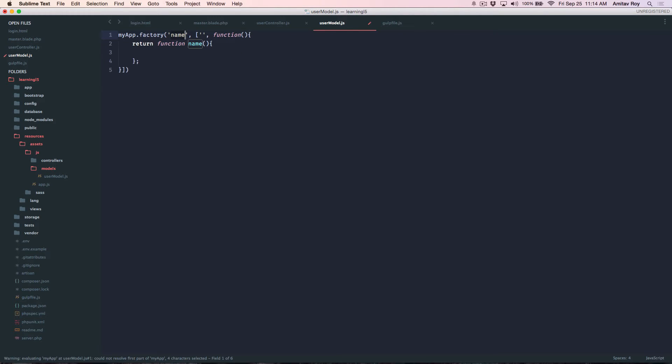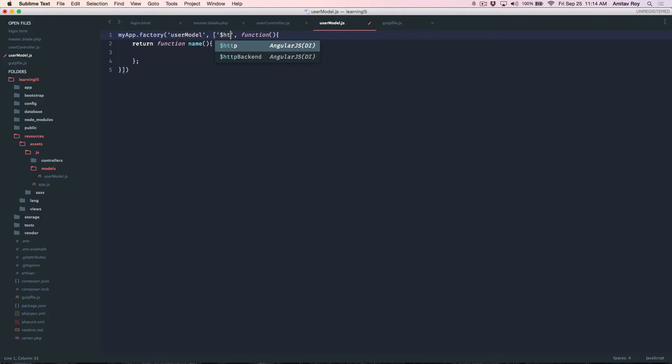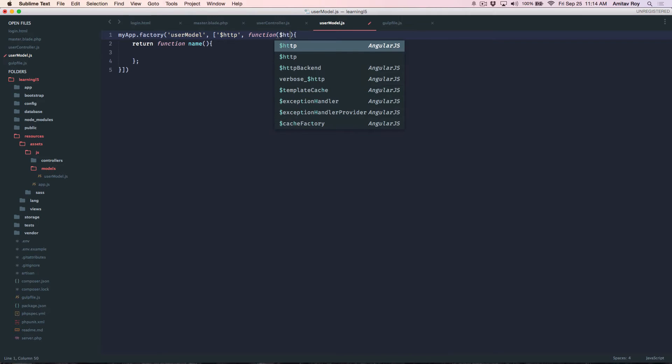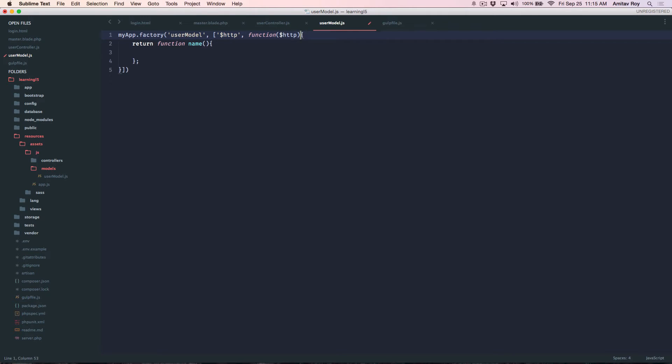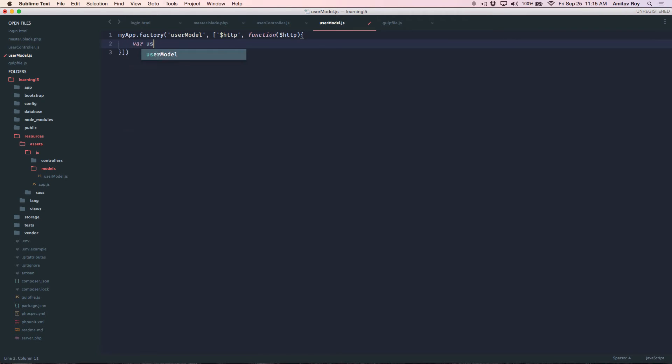So this is the user model. For now I have the HTTP dependency HTTP right and where user model object return user model and I'll simply take this and put it here.